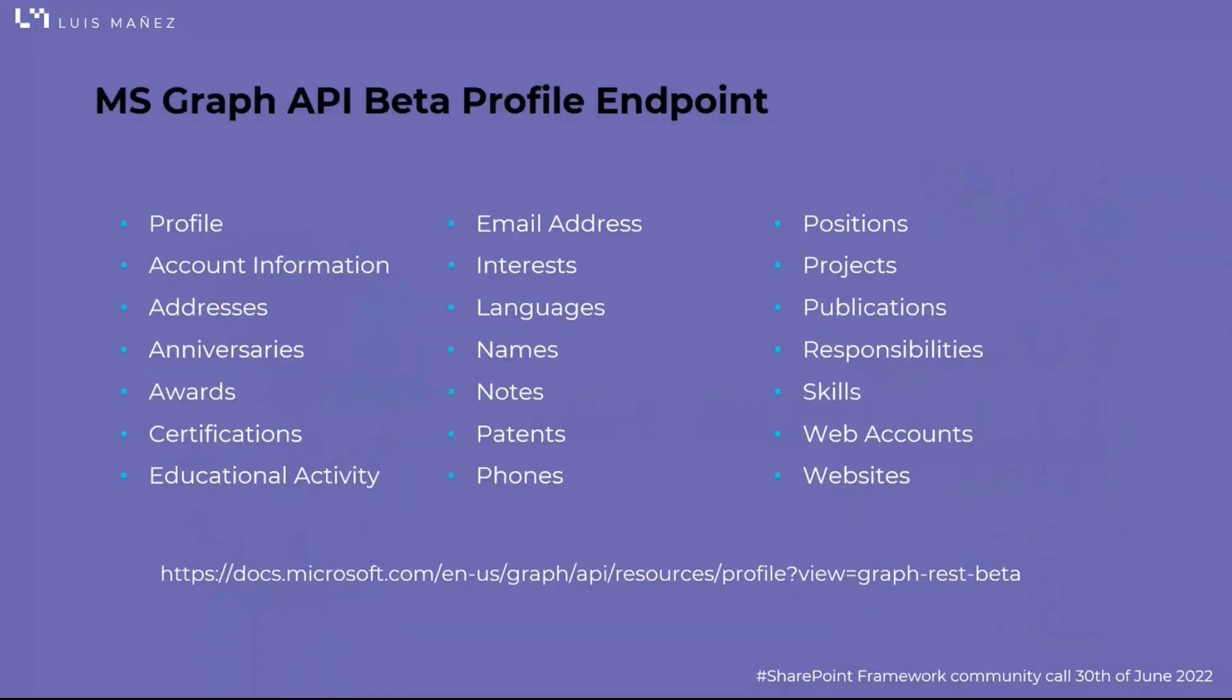Before starting with the web part, let me introduce you to the beta profile endpoint in Graph API. I was happily surprised with all the new information that we can now attach to the user profile in Graph. Here's the list.